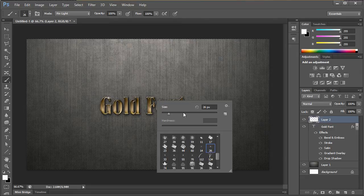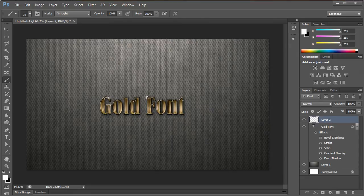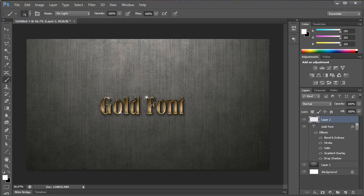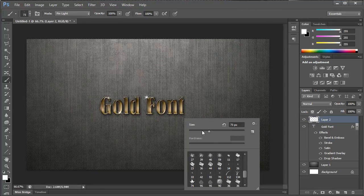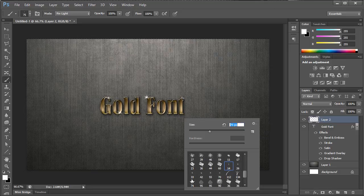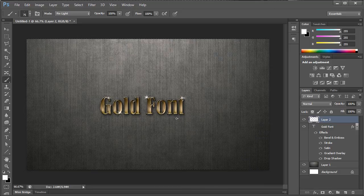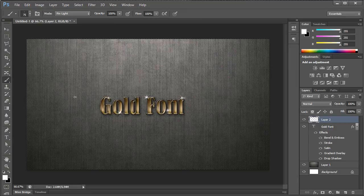And I usually switch back and forth between the two just to kind of make it look a little bit different. And go ahead and put one on this T up here and maybe one right there. And as you can see there, our font is now done.